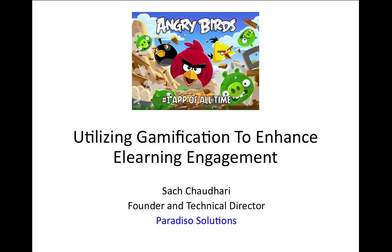This is the original talk I gave at the Learning Solutions Conference in Orlando, and I'm using a lot of the same material here.